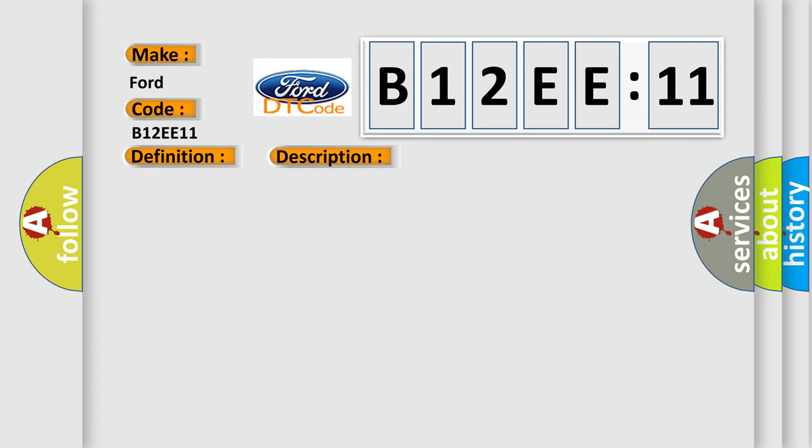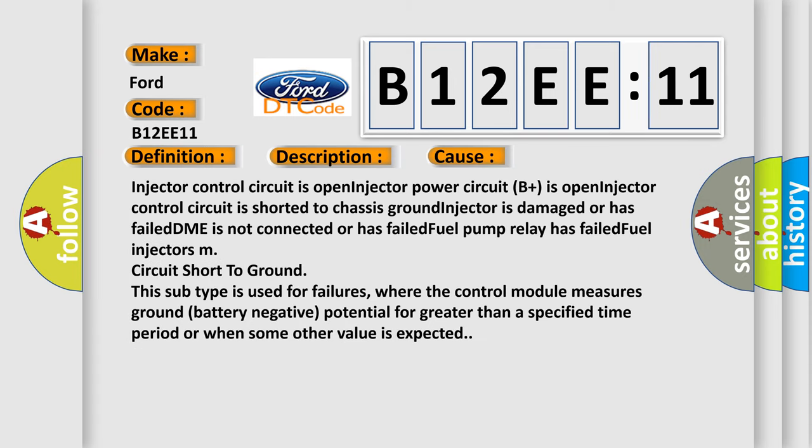This diagnostic error occurs most often in these cases: Injector control circuit is open, Injector power circuit B+ is open, Injector control circuit is shorted to chassis ground, injector is damaged or has failed, DME is not connected or has failed, Fuel pump relay has failed, or Fuel injectors circuit short to ground.